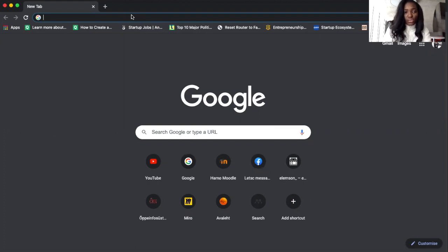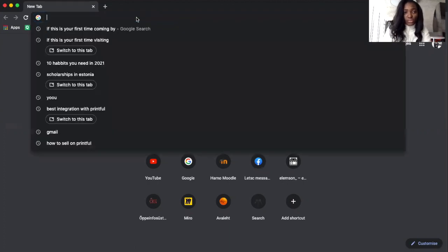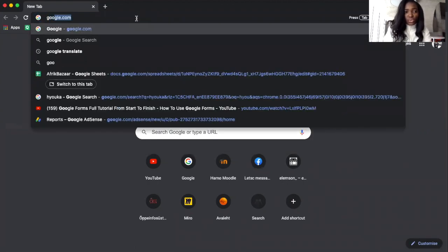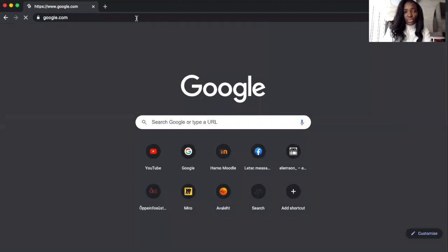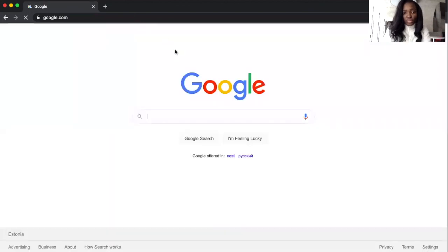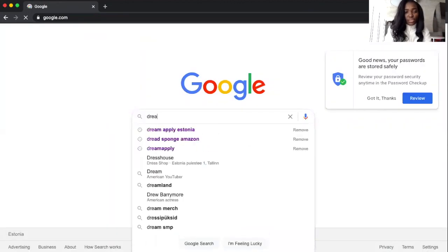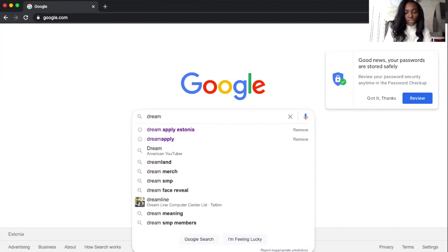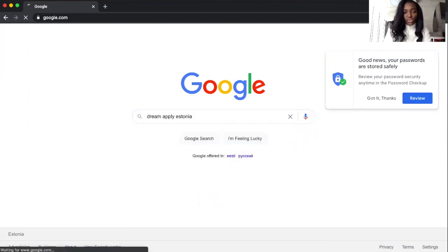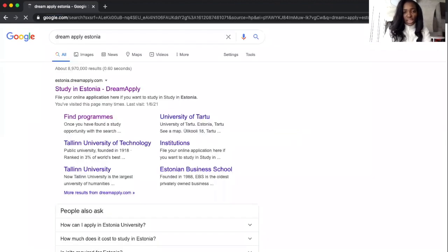Right now I'm going to be logging into Dream Apply. All you need to do is go to Google and then you type Dream Apply Estonia just like this.